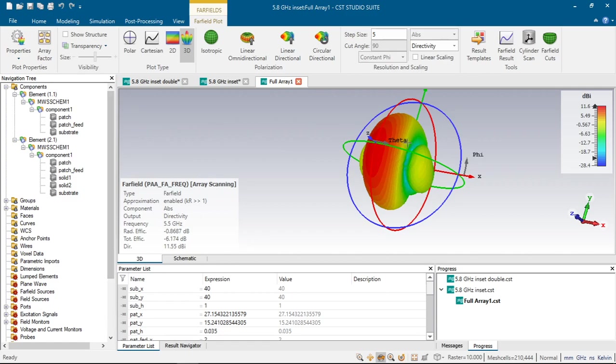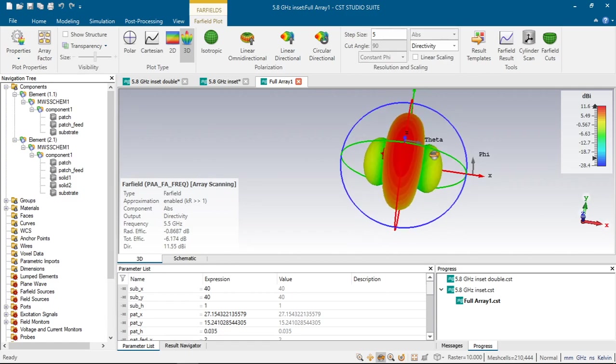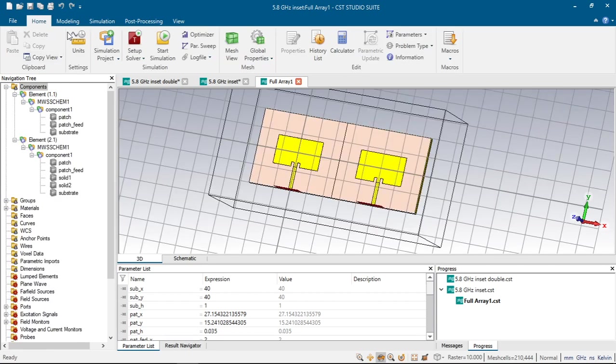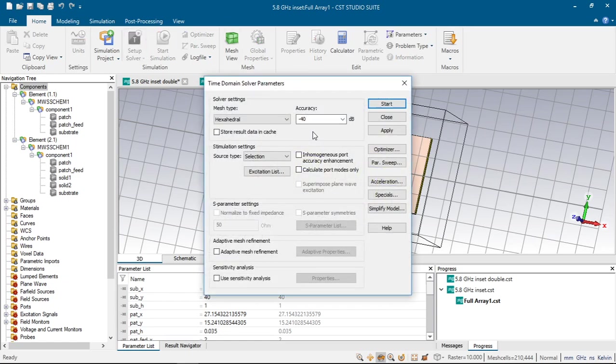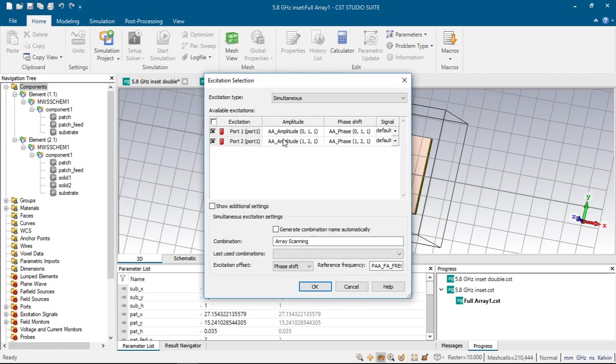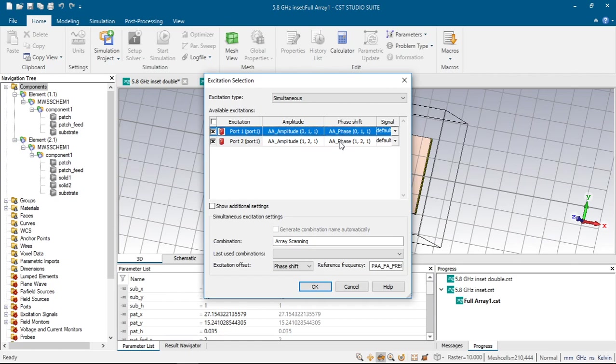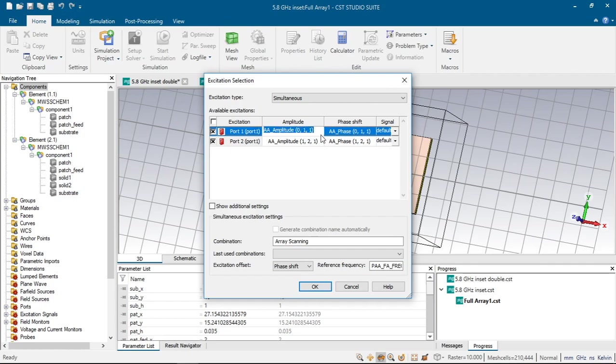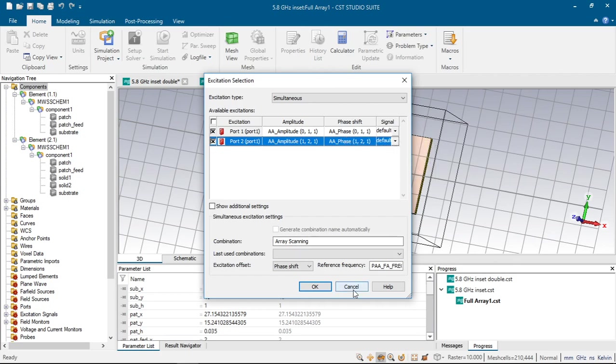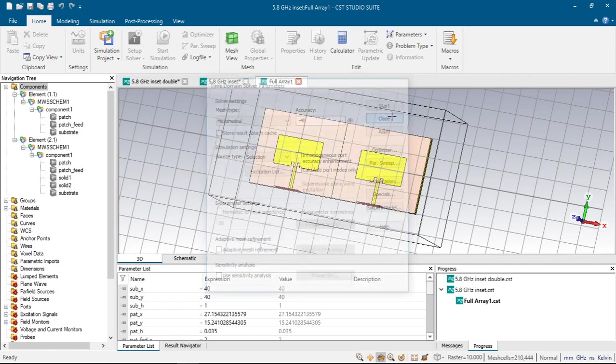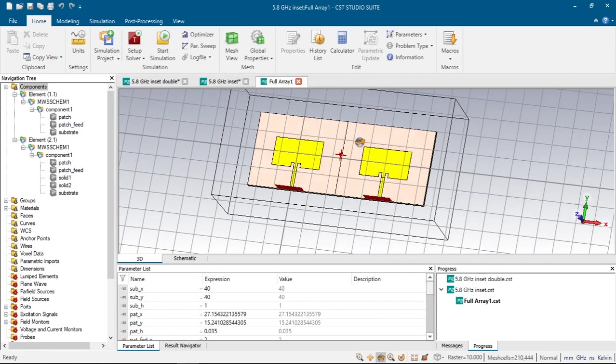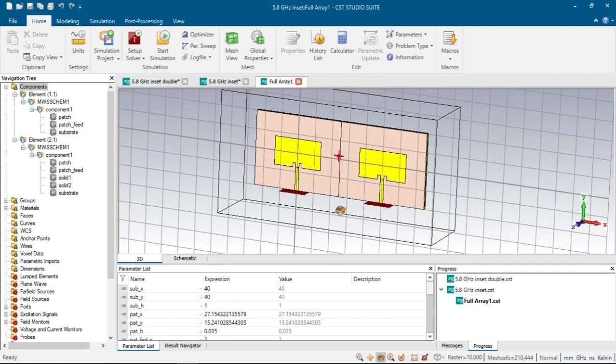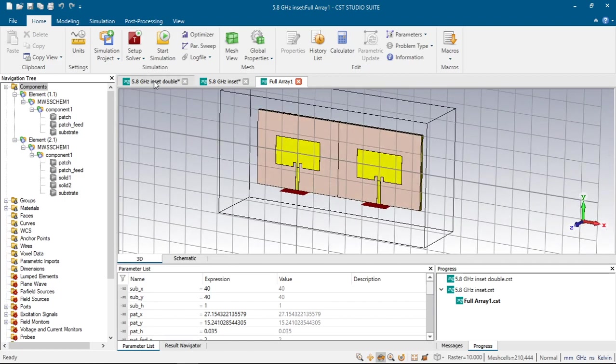Also, we can change its main lobe directions from setup button. If we click setup and choose simulation settings, excitation list, there appears windows where we can choose amplitude and the phase shift of our antennas. Again, using the method I have described before, I can choose 1, 1 and click phase shift values. And we will have the same results as the previous video.